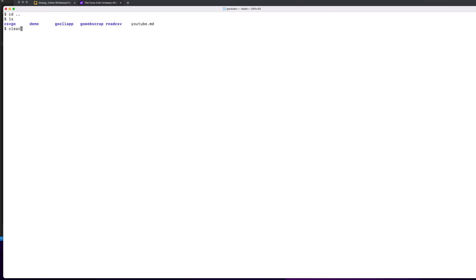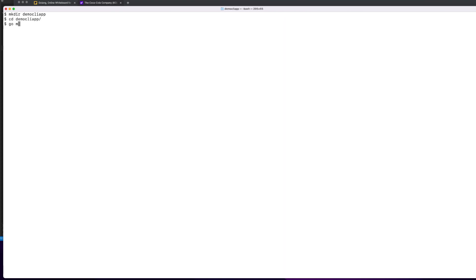This is what we're going to build — a command line program. Before we jump into the code, I usually like to create a directory, which I'll call demo-client-app, then CD into that directory, initialize my go.mod file, create a main.go file, and then we can start coding.